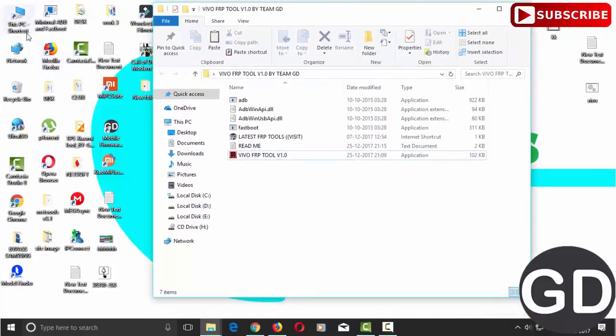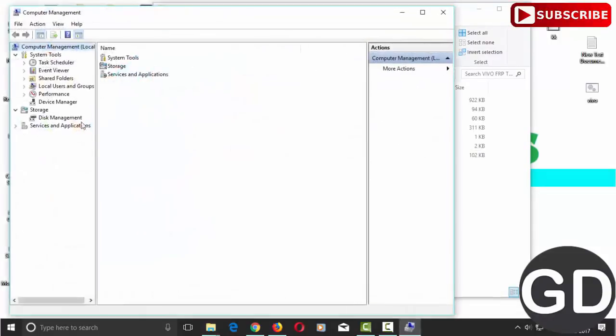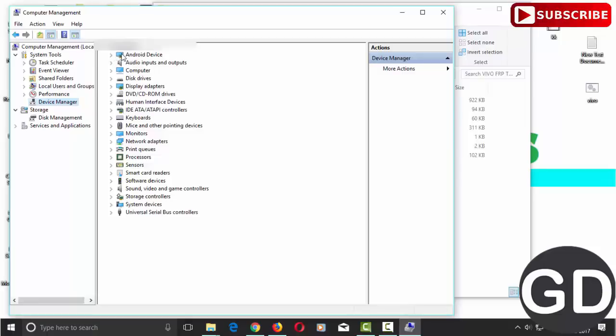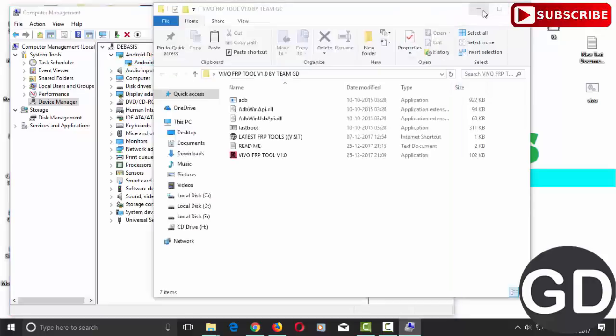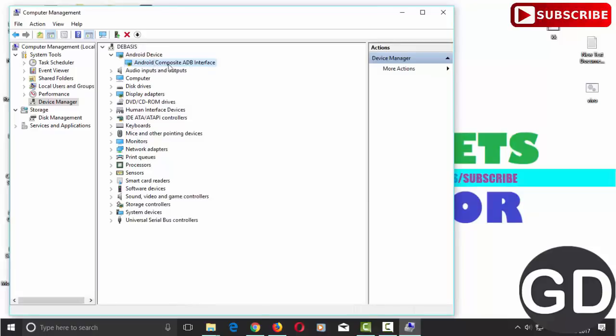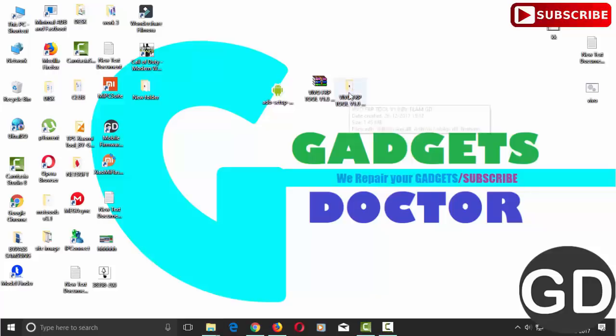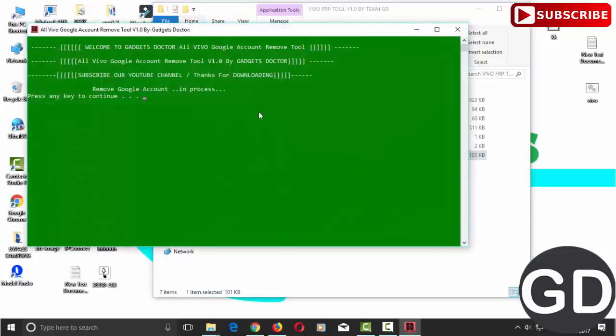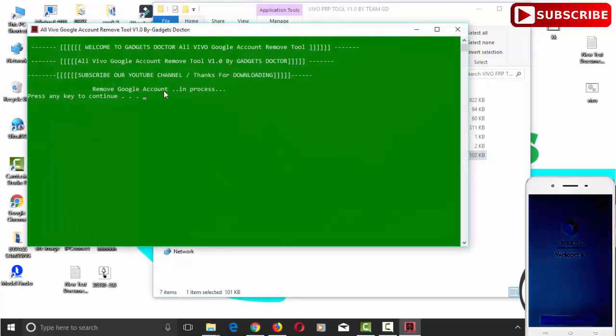If I help you please like, share, subscribe and don't forget to press bell icon for notification. Now follow tool command.